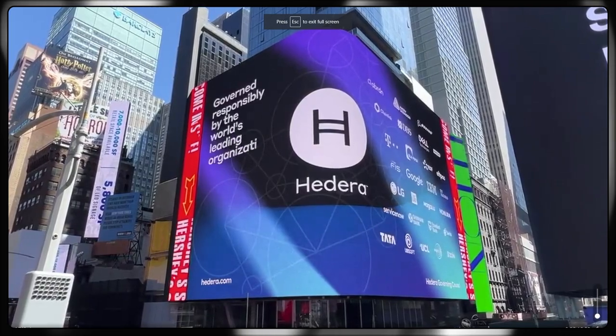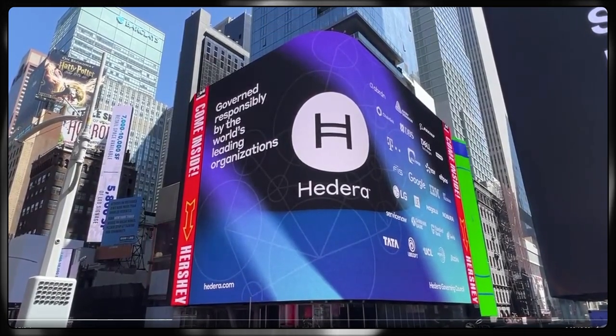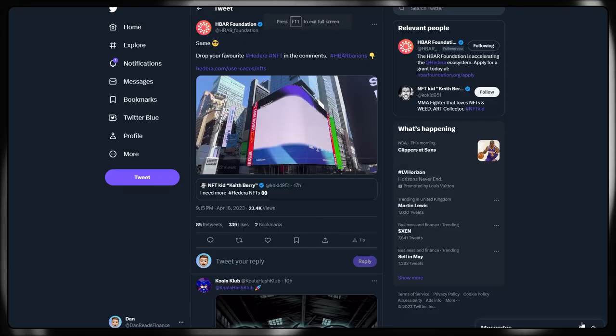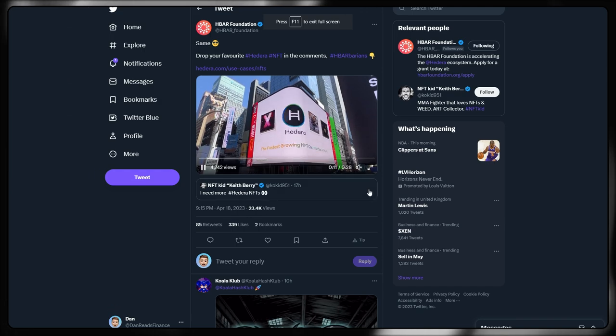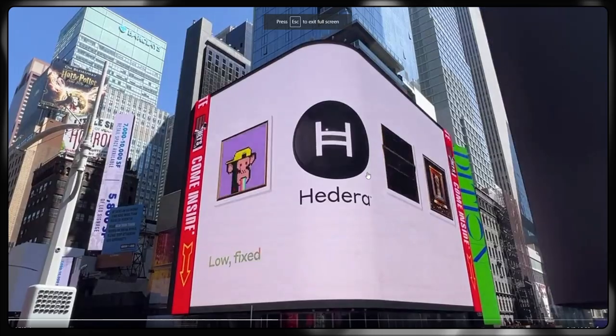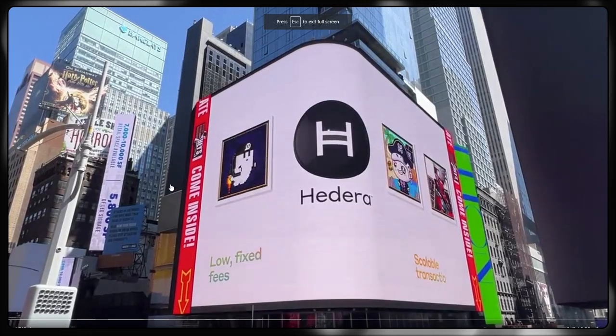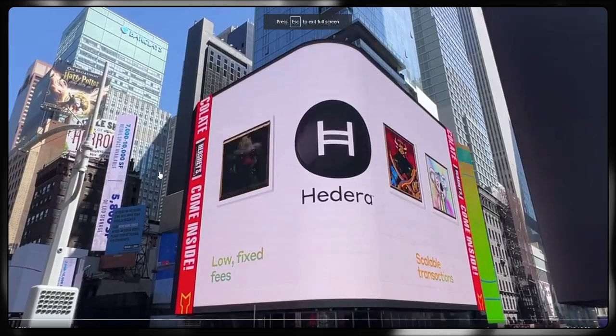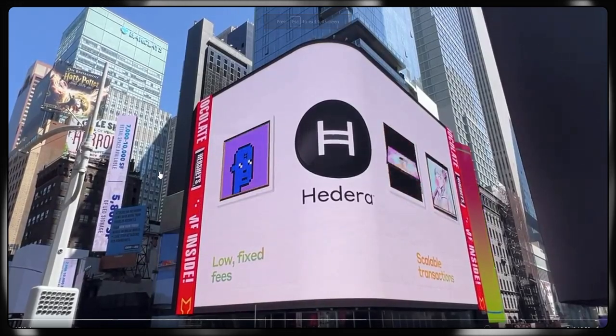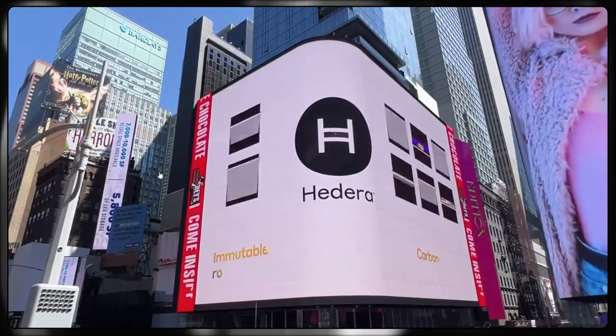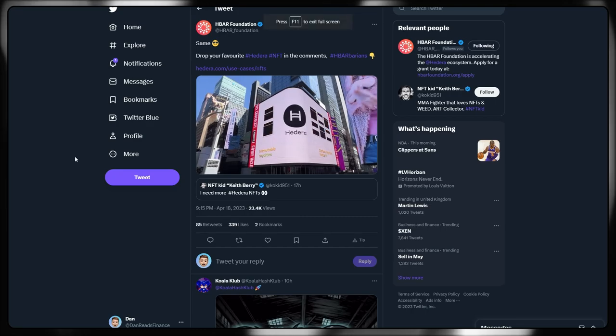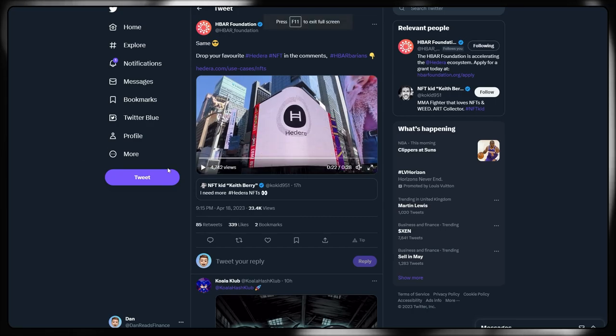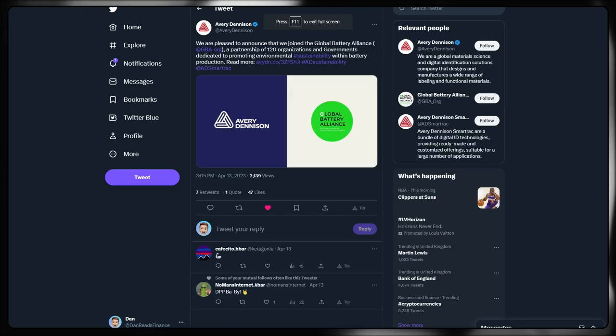We've got this billboard up in, I'm not even sure where this actually is. So interesting billboard here, someplace in the United States we can clearly see. See some different NFTs and stuff, low fixed fees, scalable transactions, more marketing taking place for Hedera, more eyes on the project, more potential in the future.